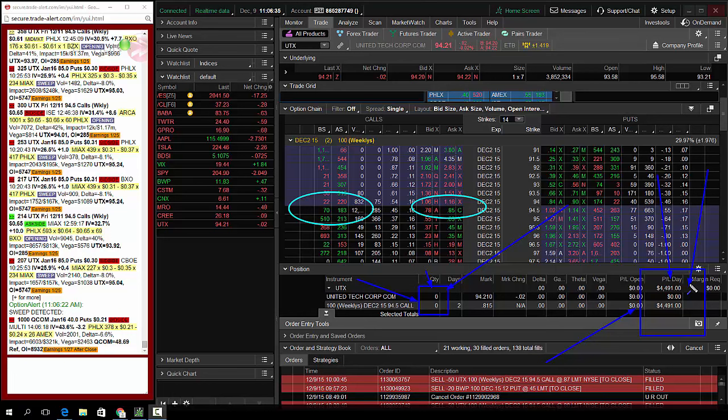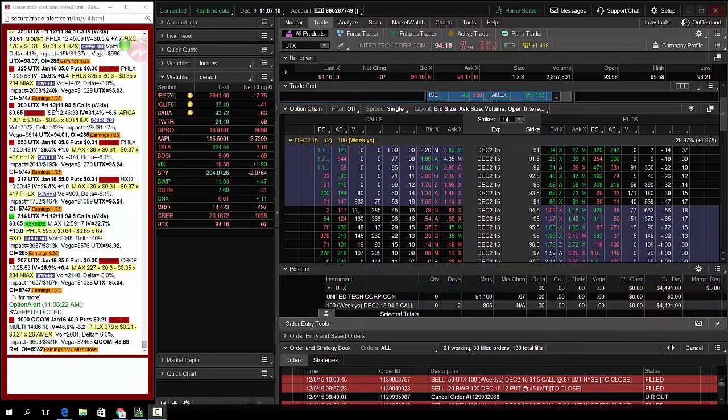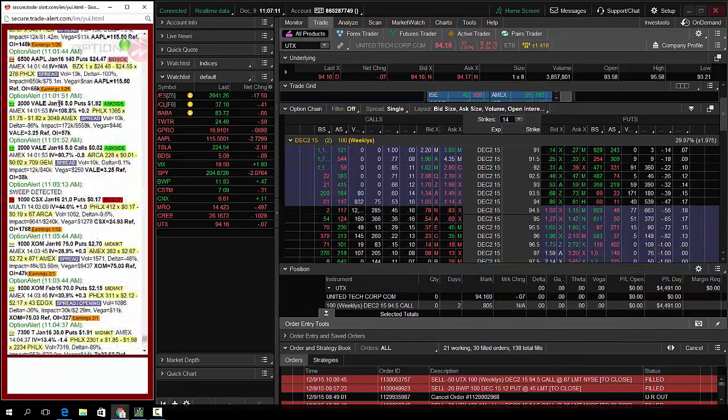So a great, great, great trade in UTX, how I made almost $4,500 profit. Just getting that signal. Okay.